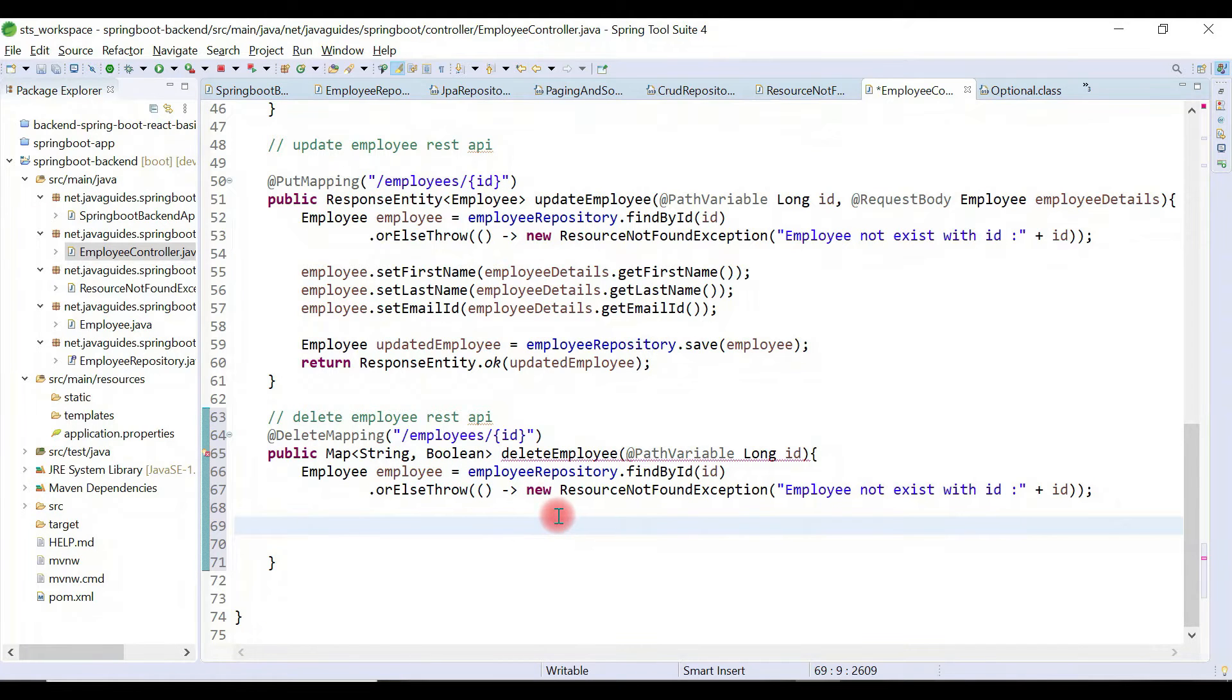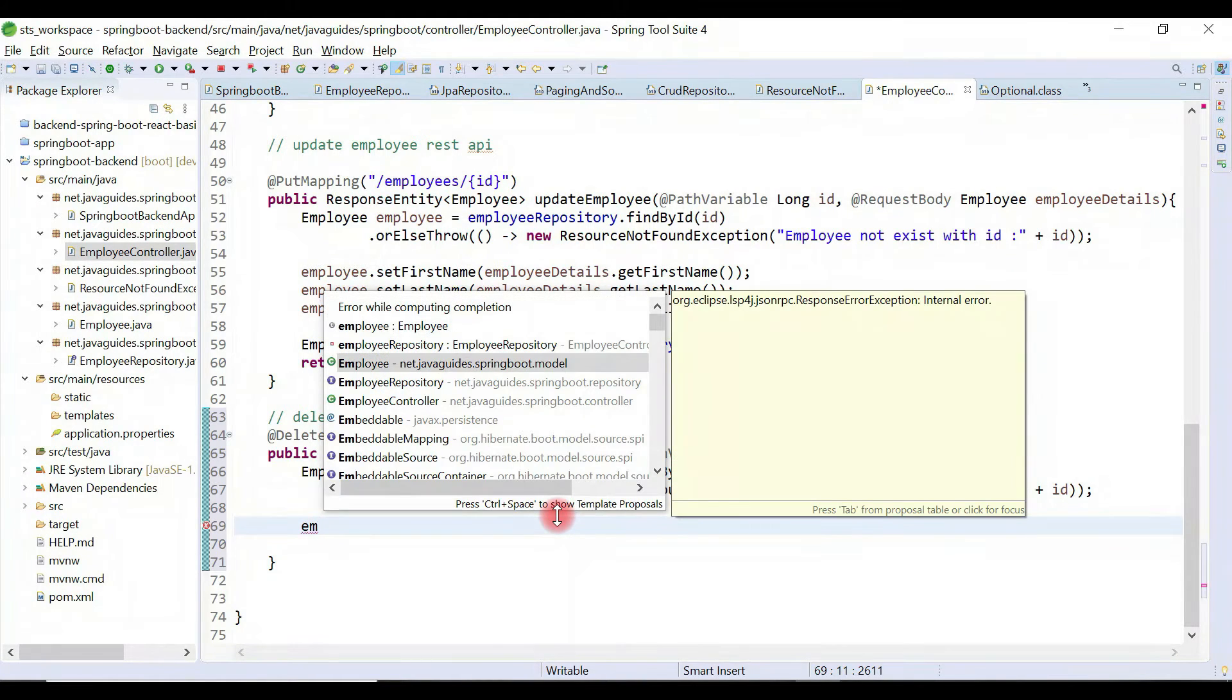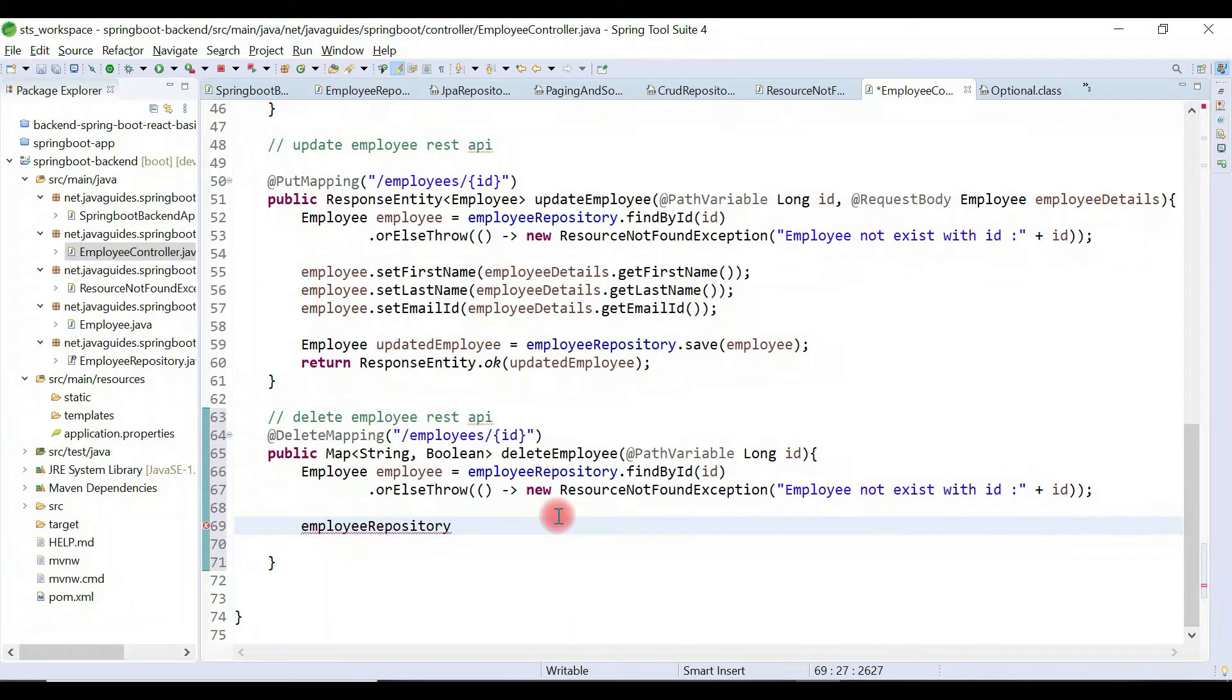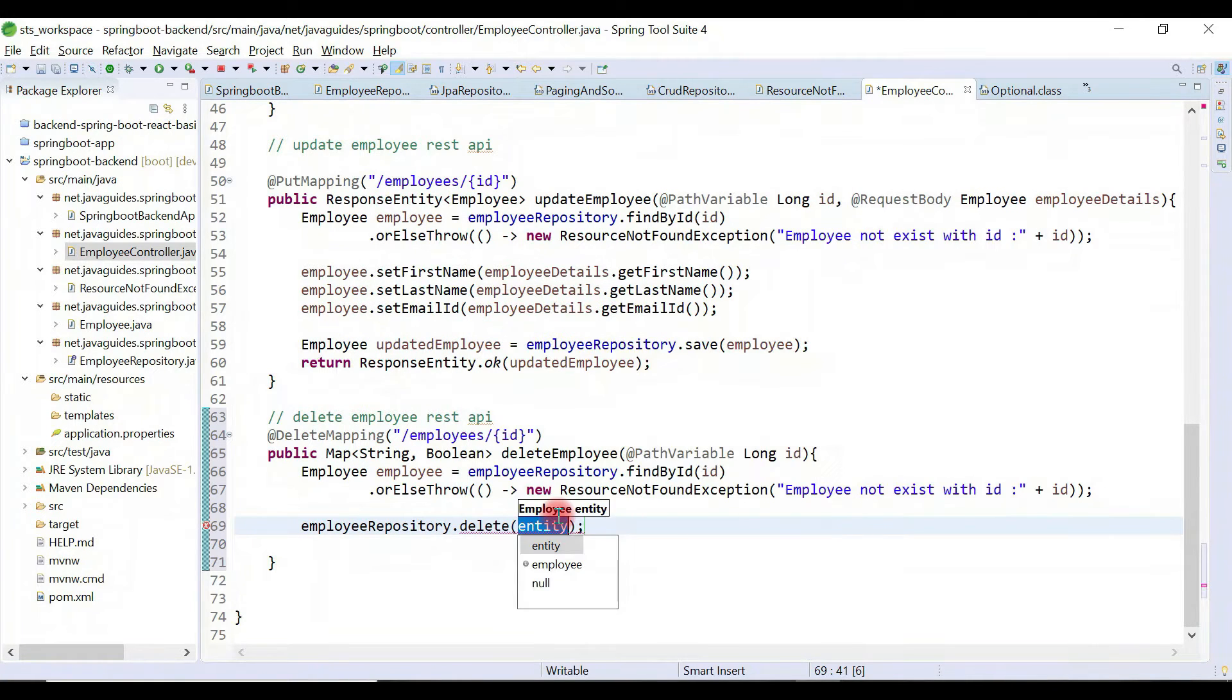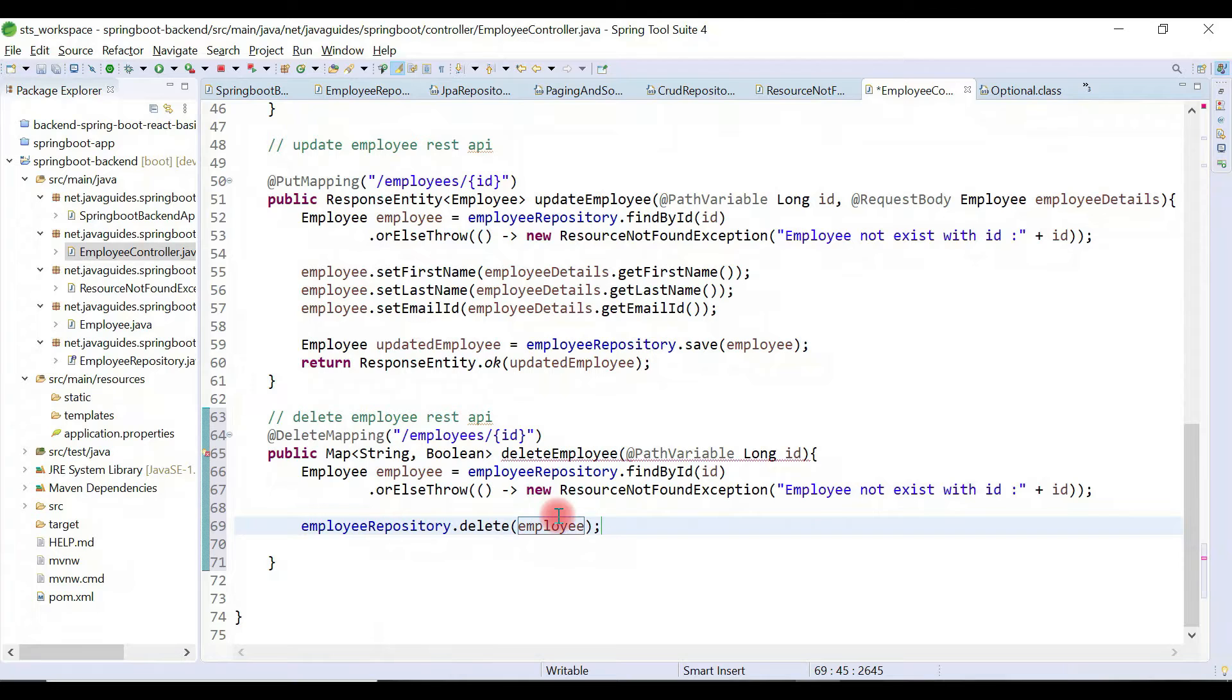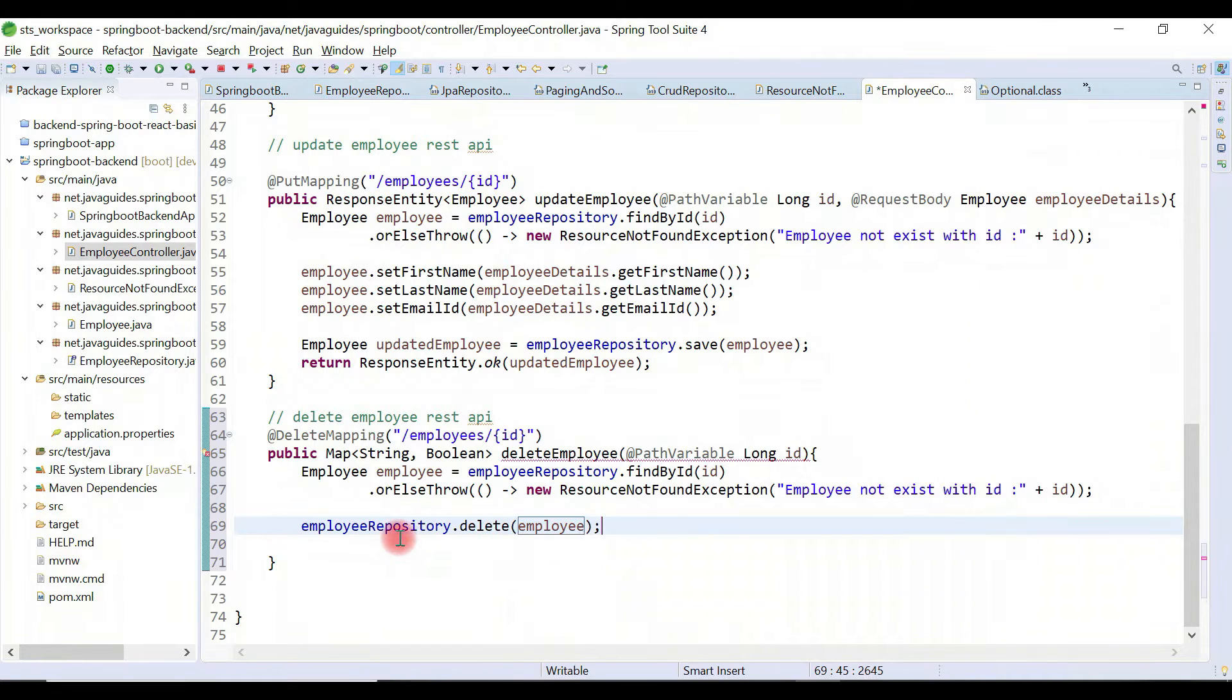to the delete method. Here we're going to use employeeRepository and call the delete method, passing the employee. This will delete the particular employee. The return type of delete method is void.